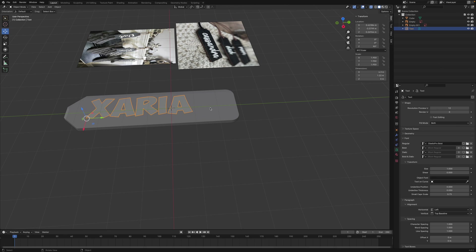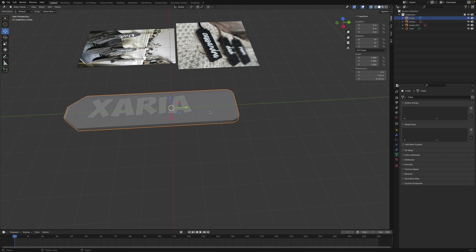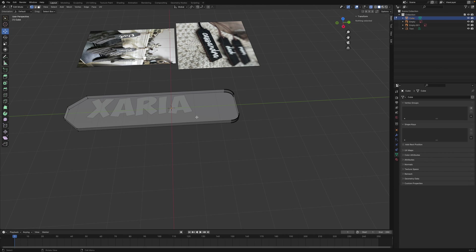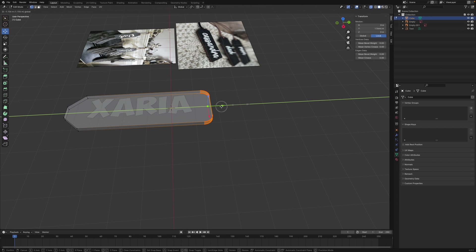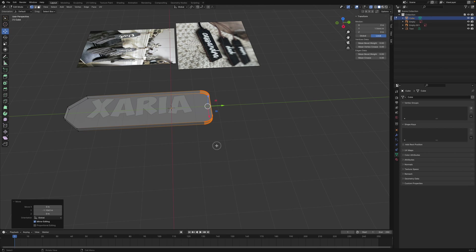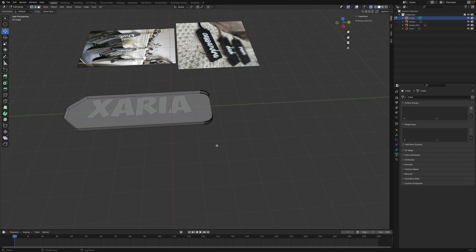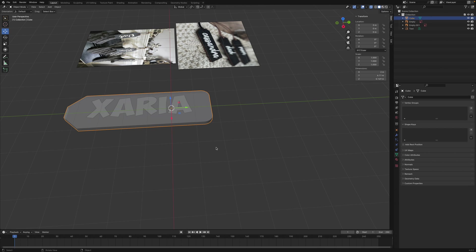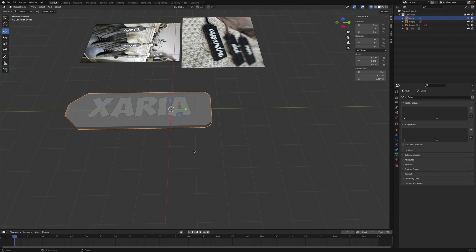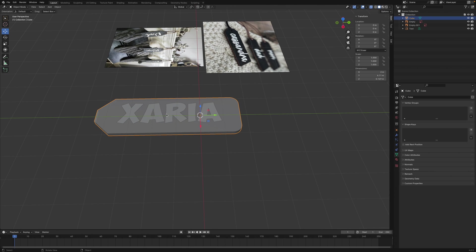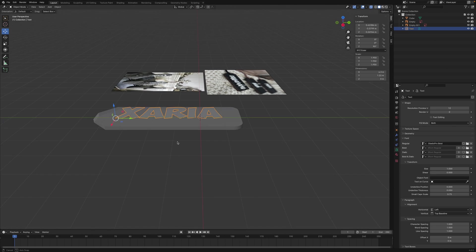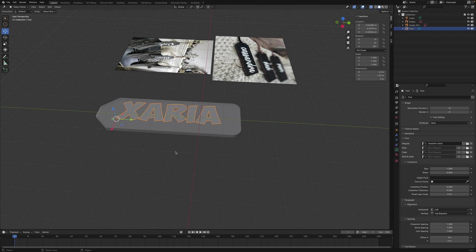Now my tag is too long once again. So I'll select the tag, go into Edit Mode by pressing Tab, and then select this. Make sure I have the Move Tool selected and I can just drag this. Press Tab again to go back into Object Mode.